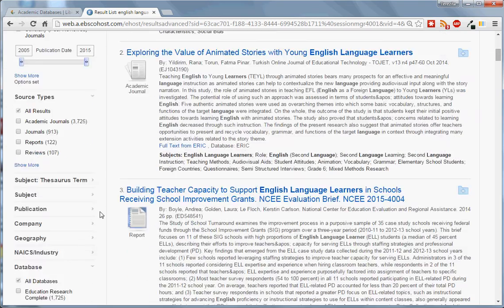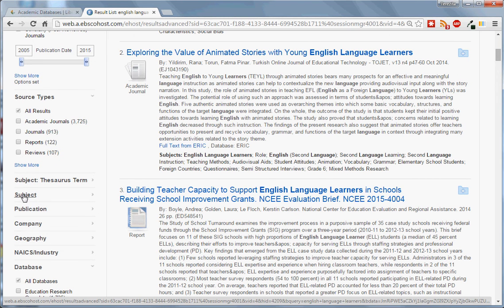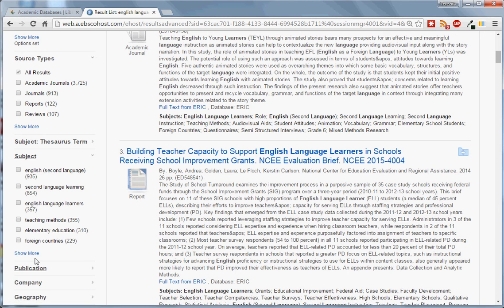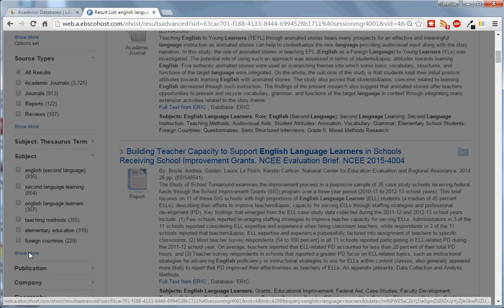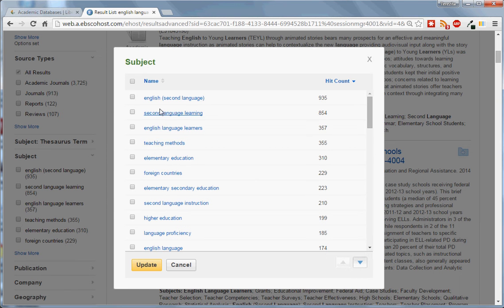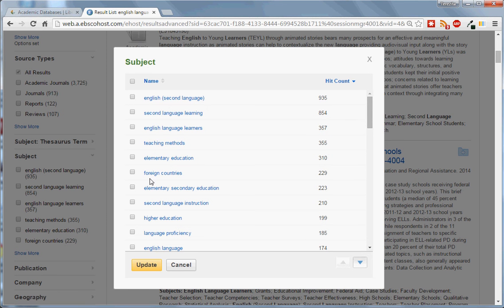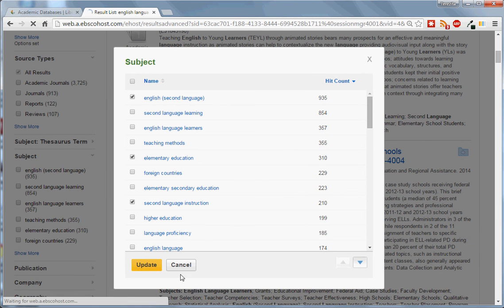I can also limit these articles by subject term by clicking on the subject heading. If I click on the blue Show More button, it will show me all the subjects represented by these articles. I can select the subjects that most interest me and hit update to see only those articles with those subject headings.